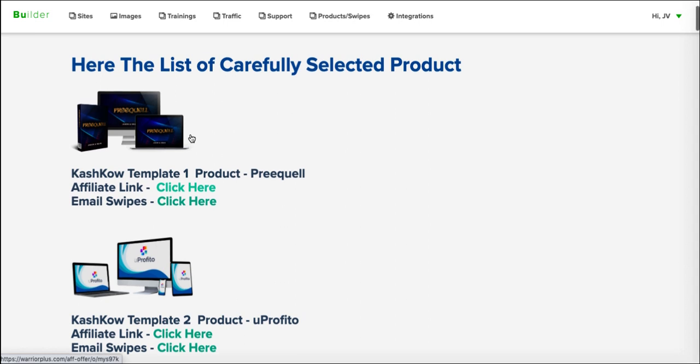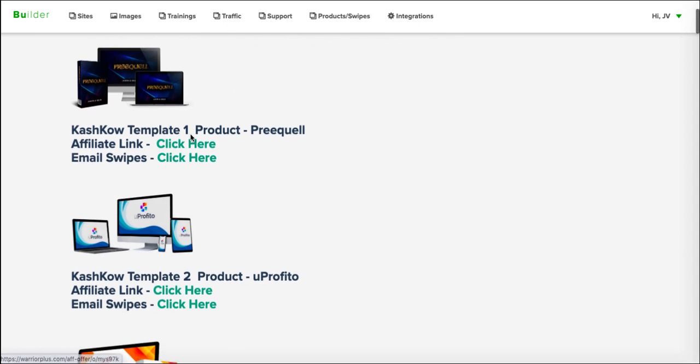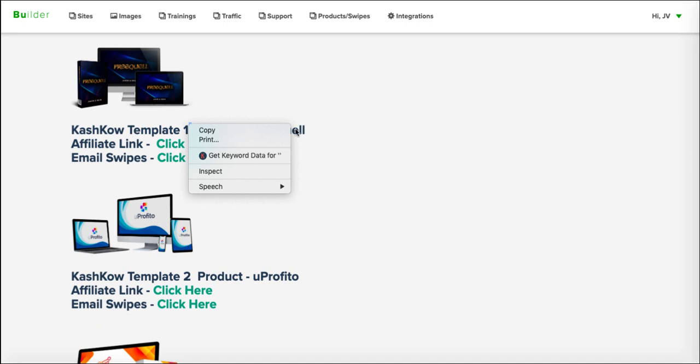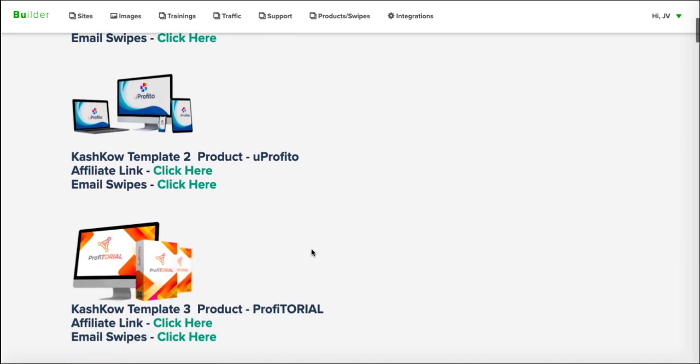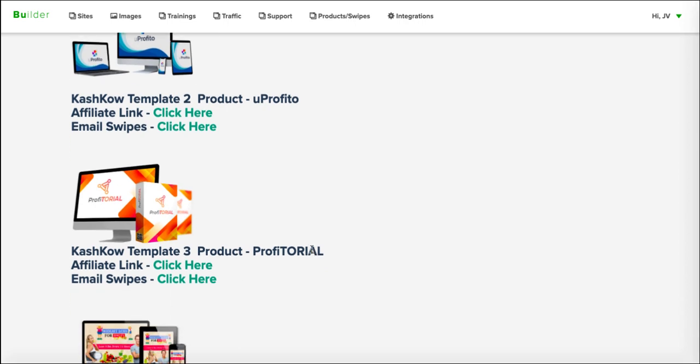You would have these on any of the affiliate pages or the JV pages for these particular products anyway. So you can just go into Warrior Plus and find these products and you're going to get the same information. So there's nothing given away to you here. It costs nothing to actually be an affiliate for any of these folks.